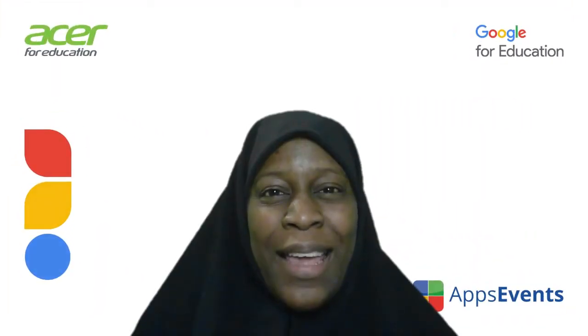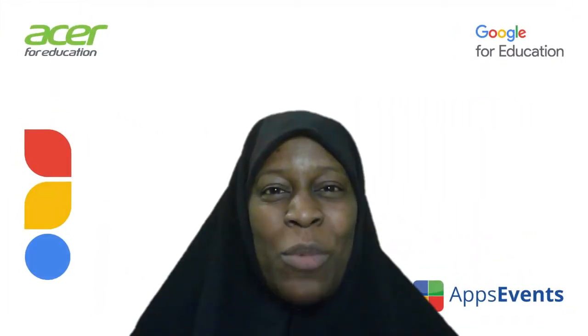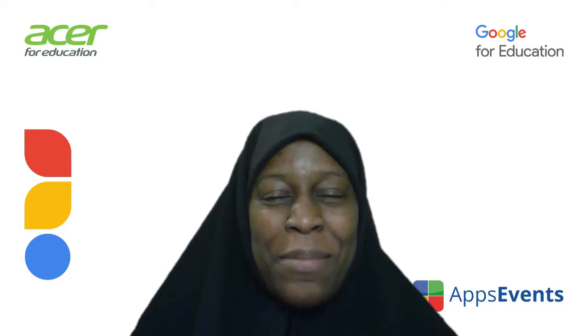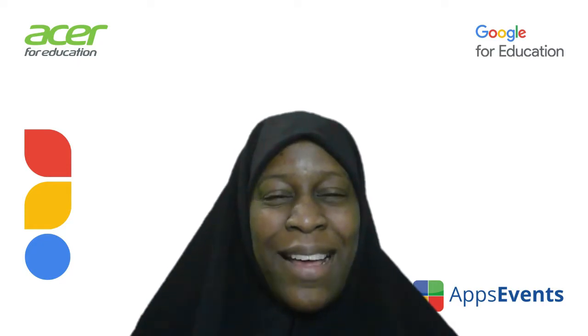Hi, my name is Bookie and welcome to another tips and tricks from AppsEvents and Acer.